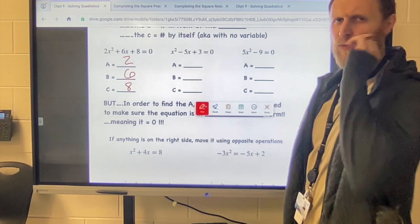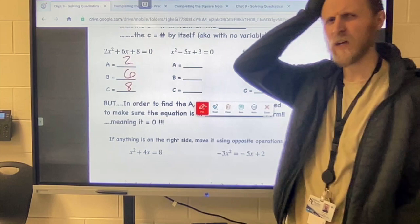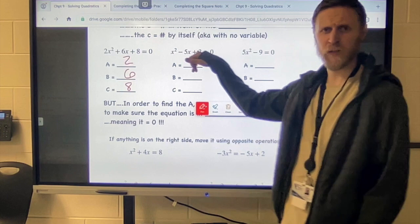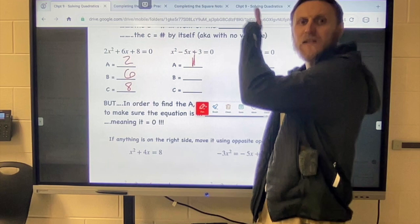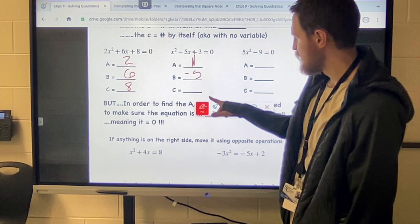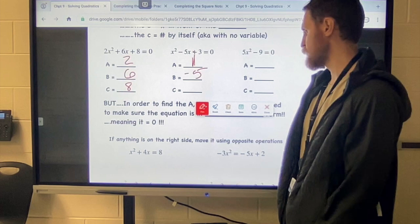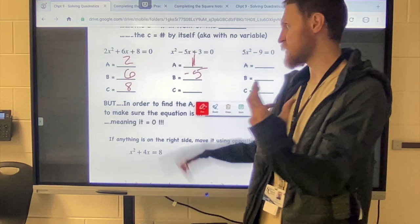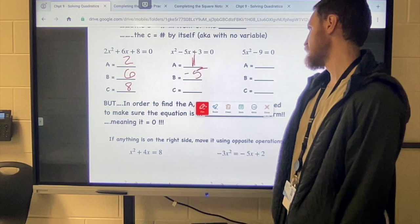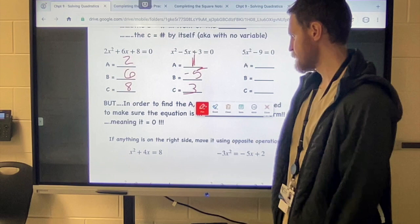For the next example, there's nothing in front of that x², so it's not a zero — it's an invisible one. Any time you have just an x² or just an x, we know the number in front of it is just an invisible one. Also notice that the b value — the number in front of the x — it's not just a five, it's a negative five. That minus sign makes it a negative five, so be careful with that. Two things that can get weird: if there's nothing in front of it, it's a one; if there's a minus sign, it's negative. The c value here is still three.